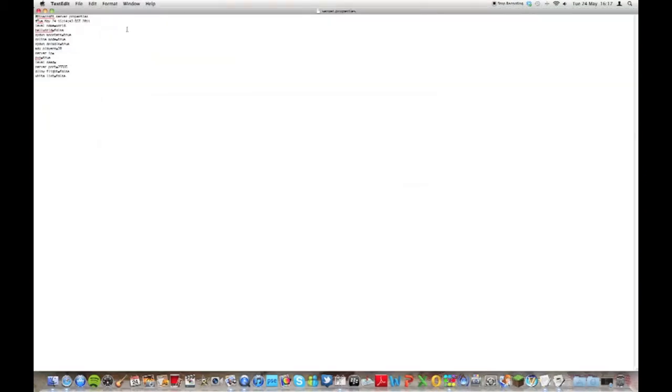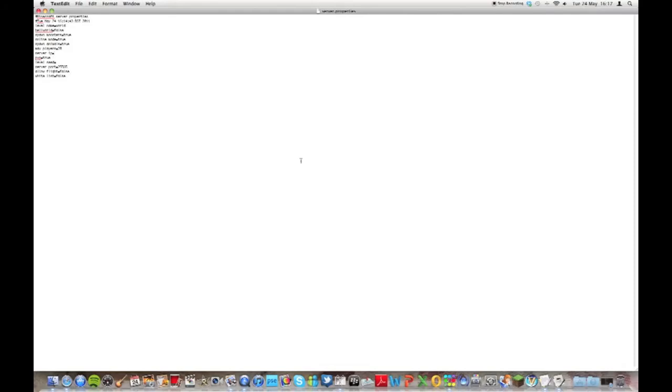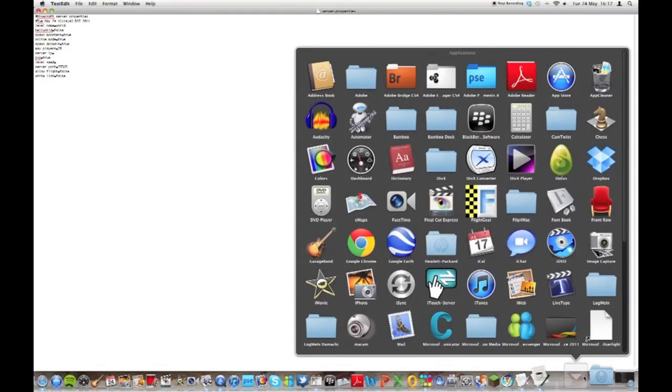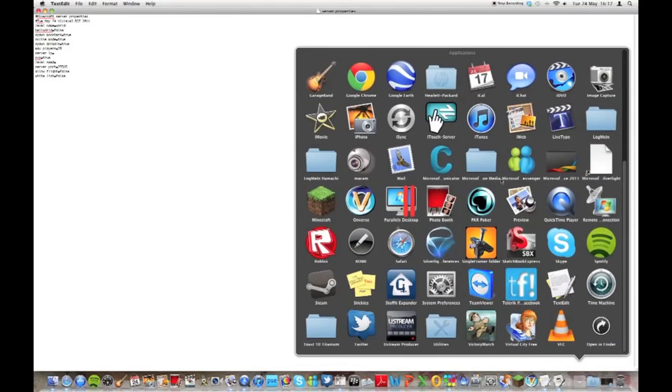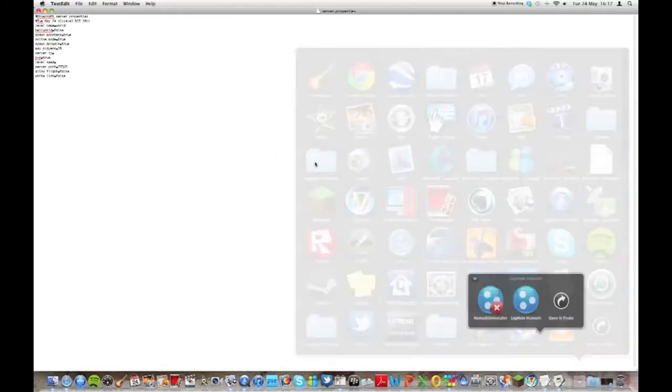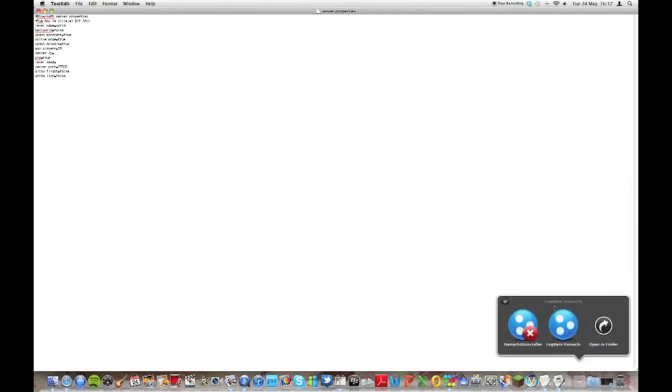Okay, basically the reason why I'm showing you this is because the one thing you will need to do before you can run the server and people can access it is put an IP address in there. The port can stay the same unless you want to change it for some reason. The server IP address can be found, my favorite way of doing it is by downloading a program called LogMeIn Hamachi.